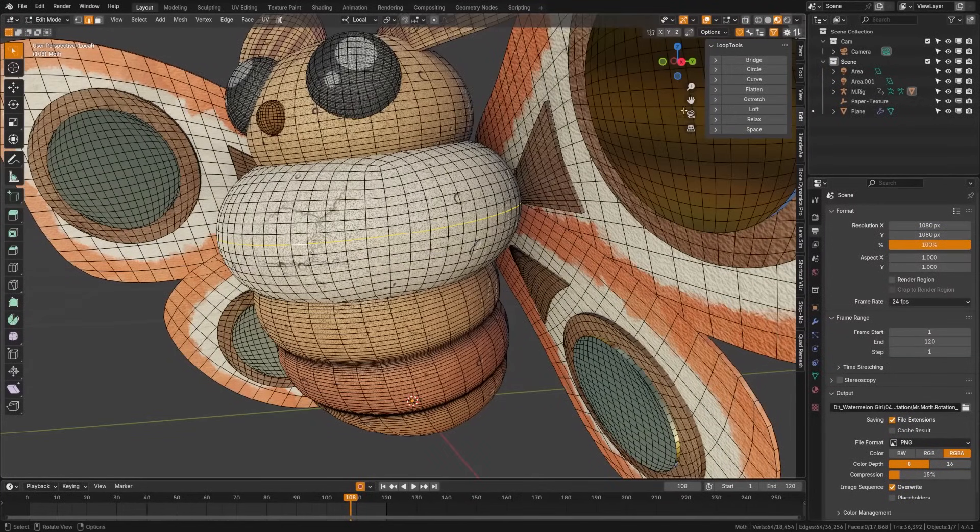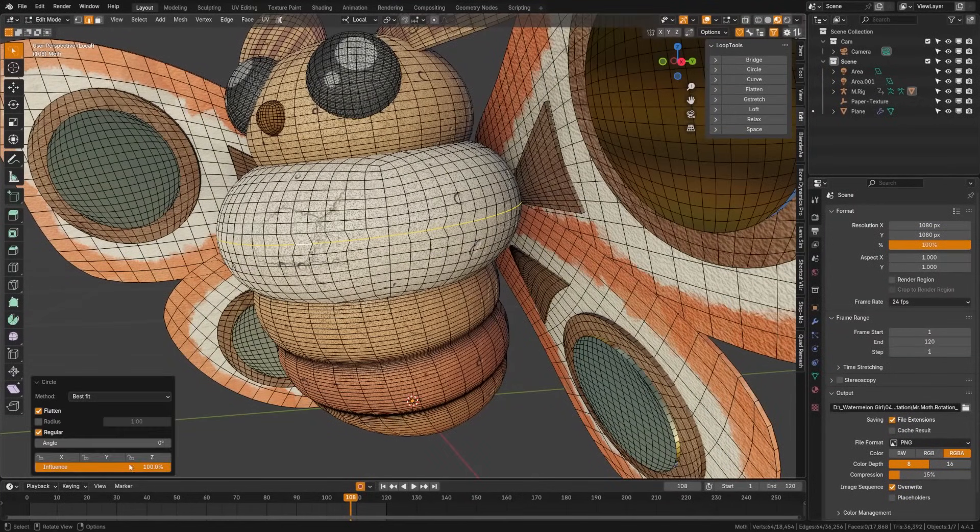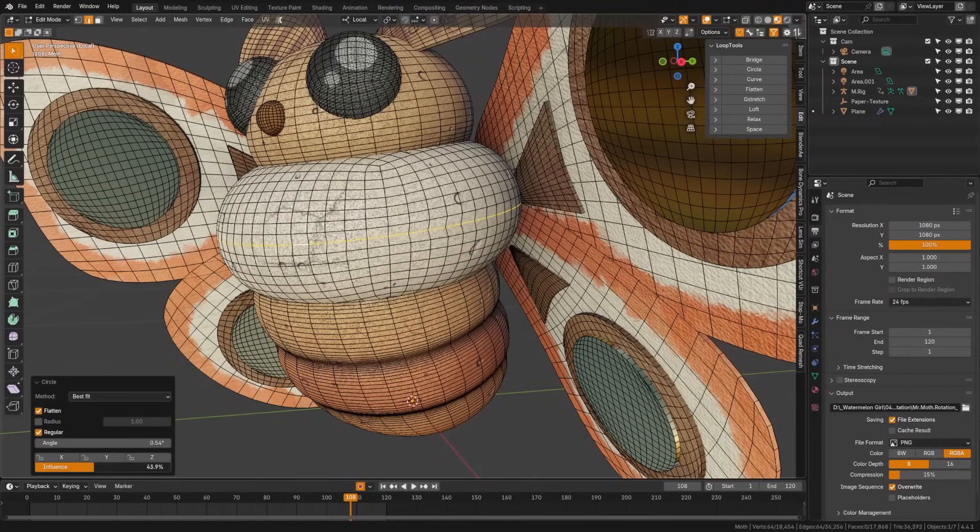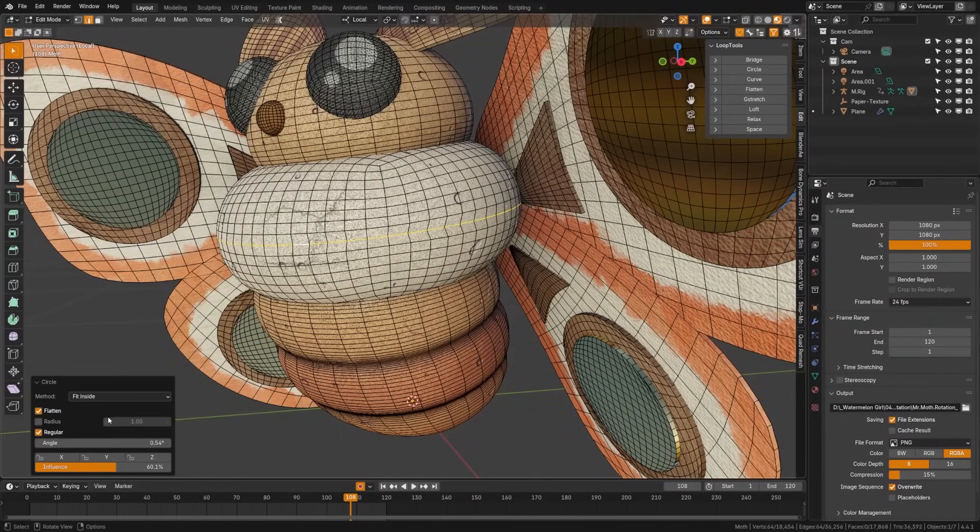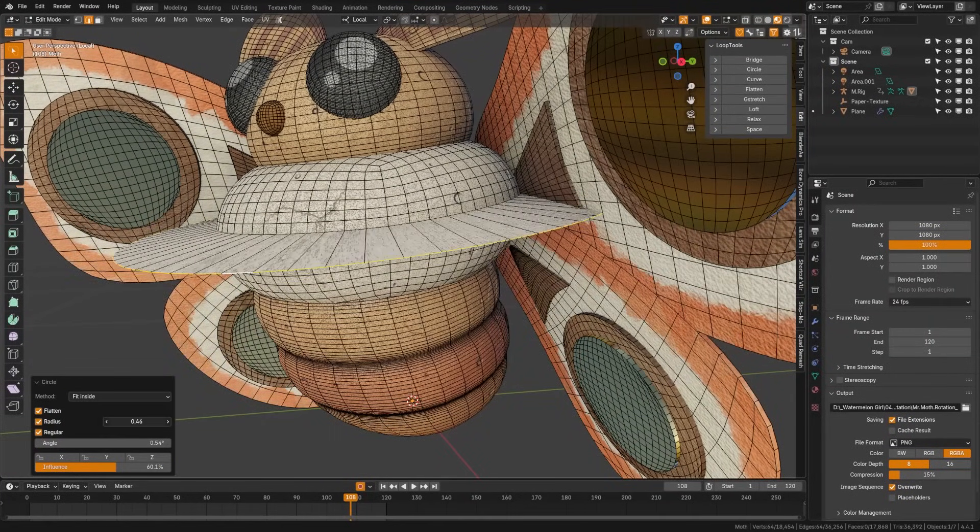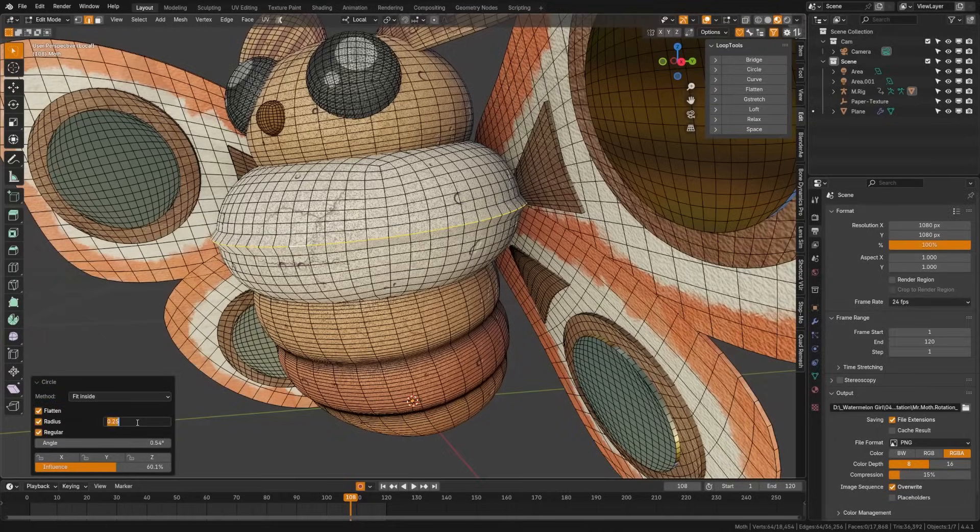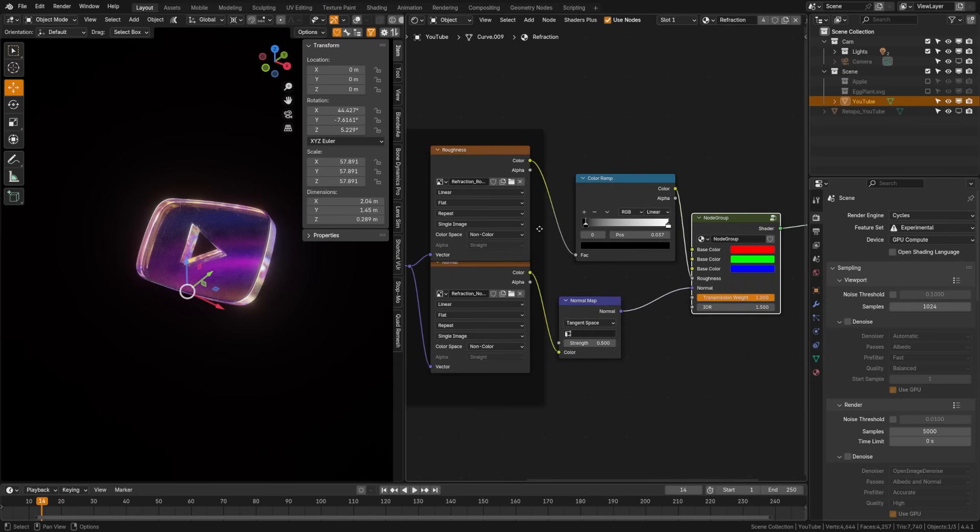Loop Tools adds a suite of mesh utilities, circle, relax, space, flatten, that streamline common modeling tasks. This is really great for grabbing a portion of your model and converting it to a circle.